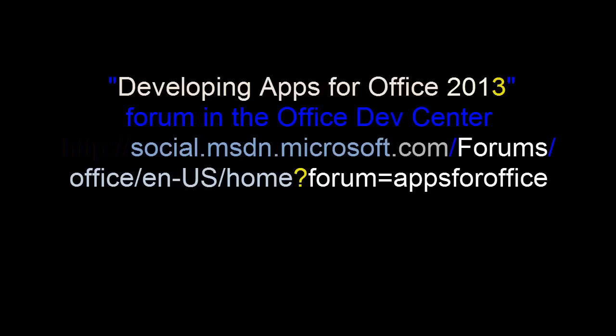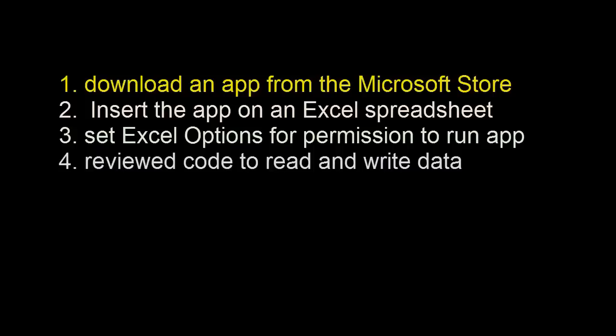To ask questions about building Office apps, visit the Developing Apps for Office 2014 forum in the Office Dev Center. Link is in the video description, as are all the links that are discussed here. And if I skipped one, let me know and I'll add it.